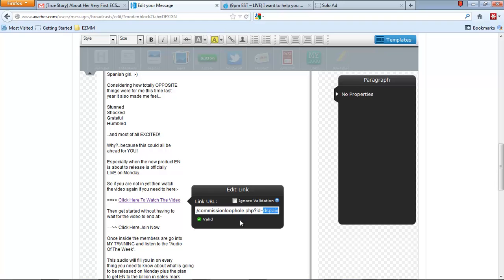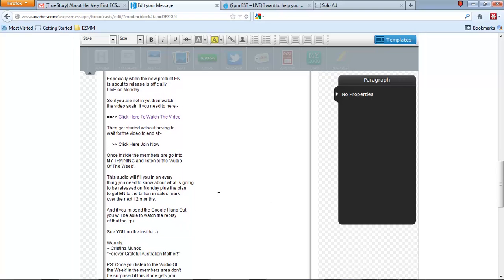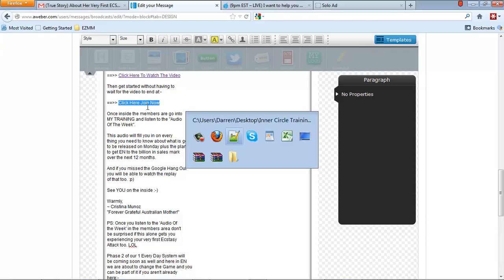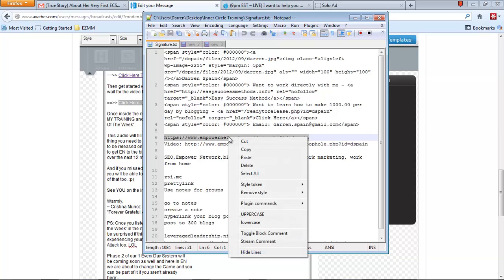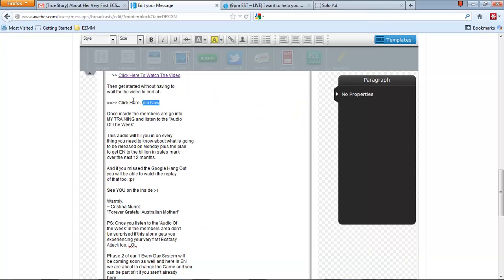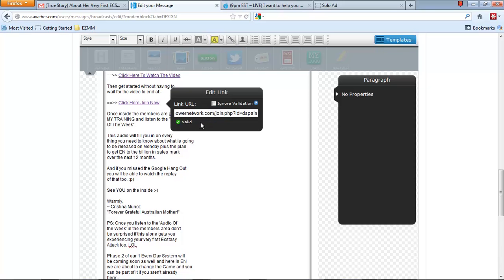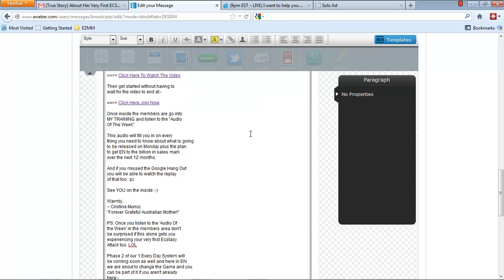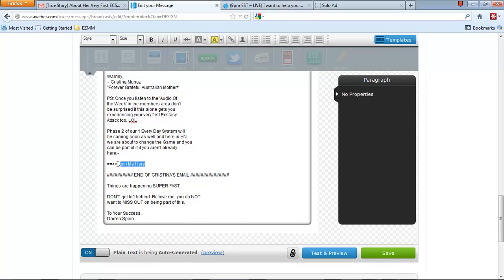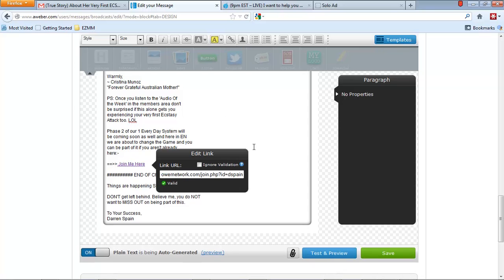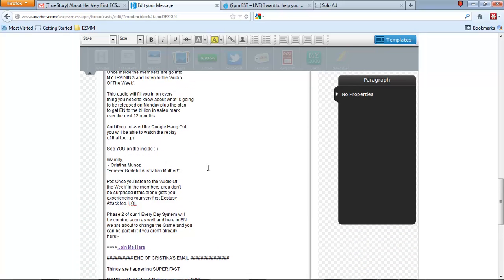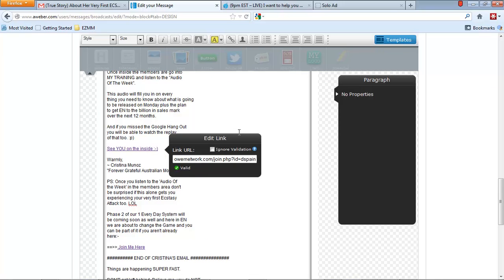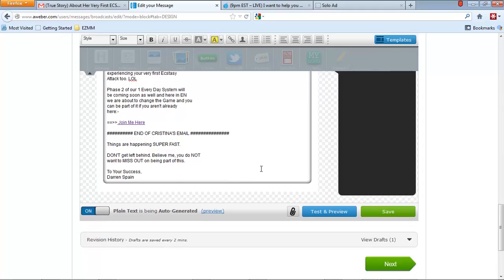So it's the commission loophole.php as your link. So we come down here and here's the join now. I have the join now link is right here in powered network join.php and question mark ID equals D Spain. Okay. So that's where that's going to go. The join link. Pop that in there. Copy it in there and we're set there and we're just going to come down and where it says join me here. We're going to put the join link again. Very simple. Pop that in there. And I believe that is it. See you on the inside. We can take that and might as well link that up to the join link. Okay. And then we're all set.